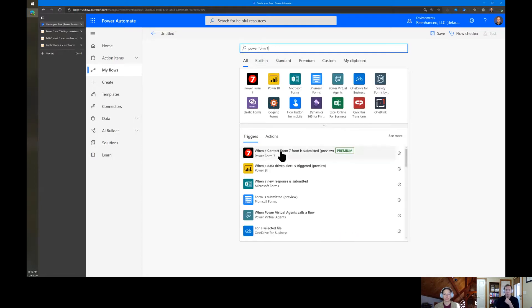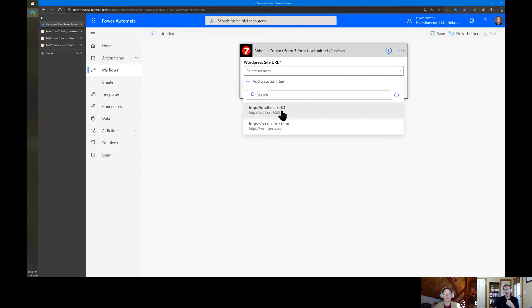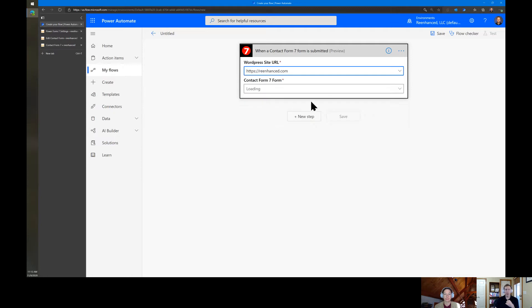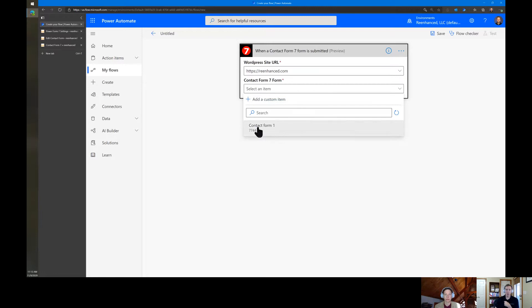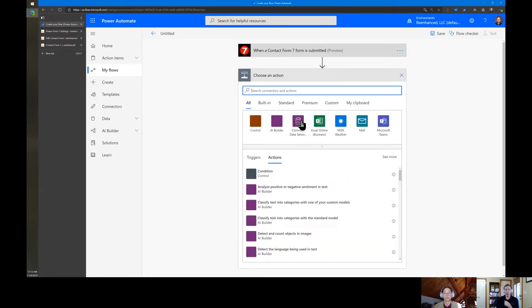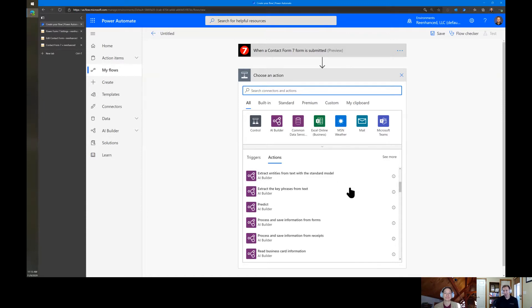We're going to search for Power Form 7. And here we'll do when a Contact Form 7 form is submitted. I already have my connection configured. So we're going to pick the WordPress site. And this one is the reenhance.com site. And then it's going to list every single form on the site. I just have one. So we're just going to select that. And then we're going to need to do something with it.